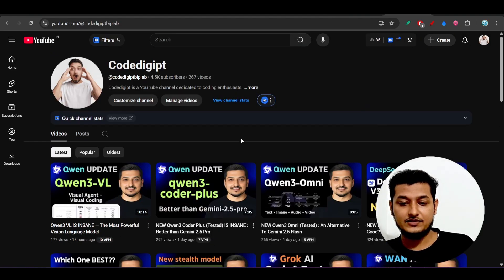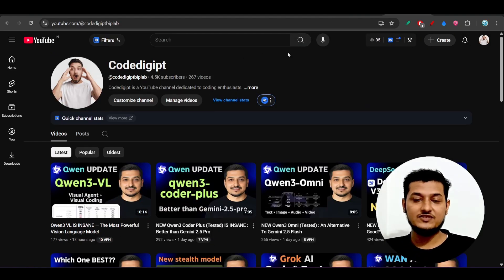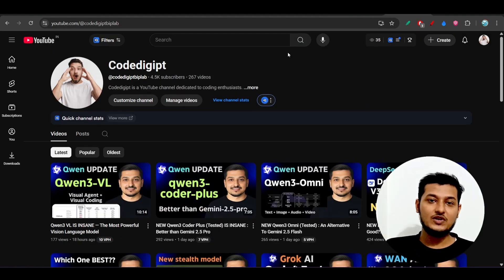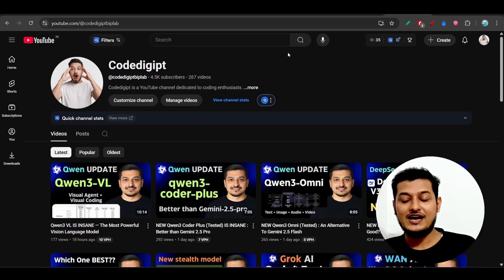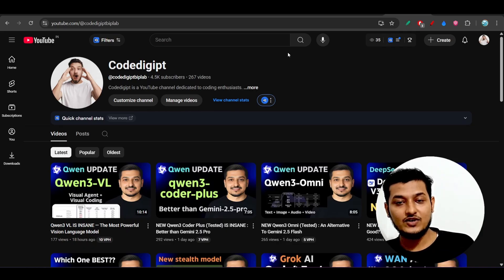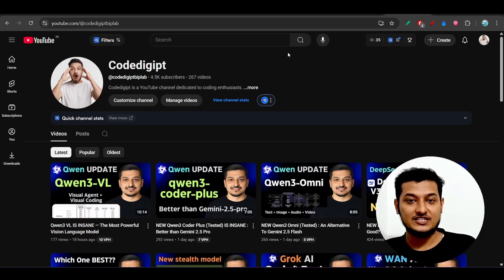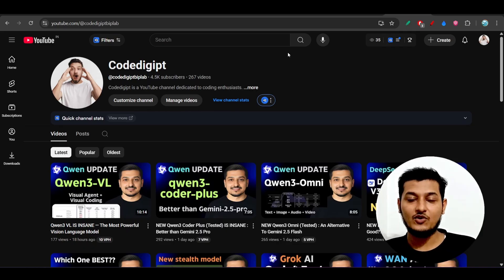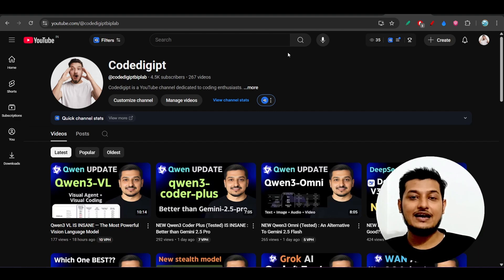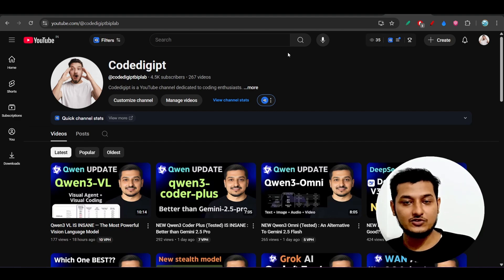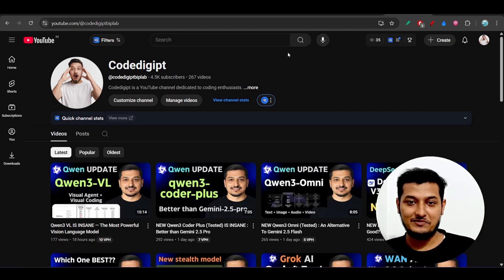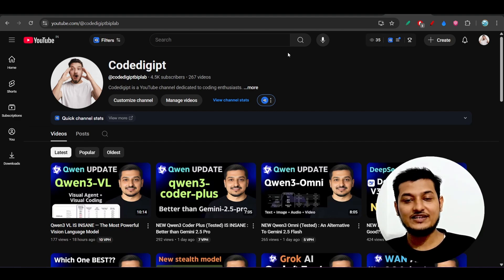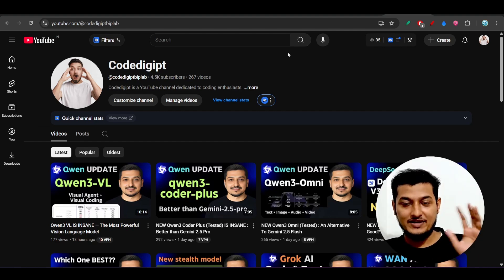And if you are new to this channel, please make sure you subscribe this channel, please make sure you like this video and see you guys in the next video. Thanks for watching and please try it on your own and let me know your thoughts, your experience in the comment section. Bye bye, take care.